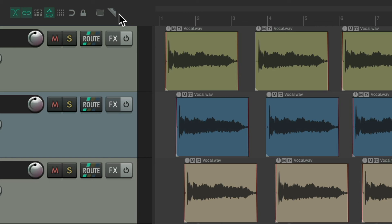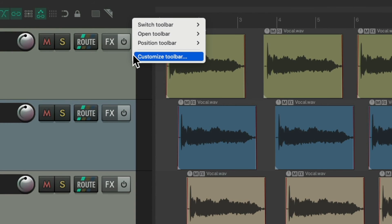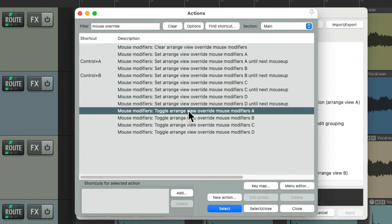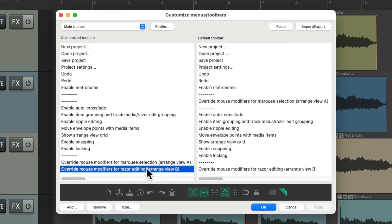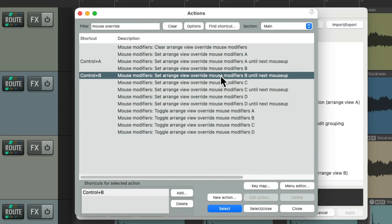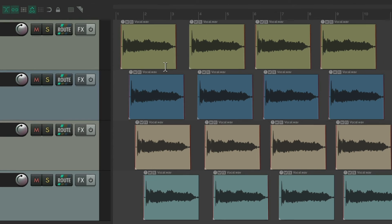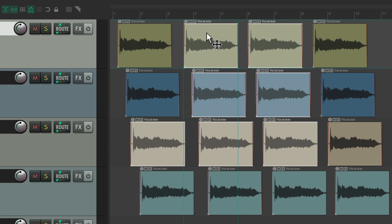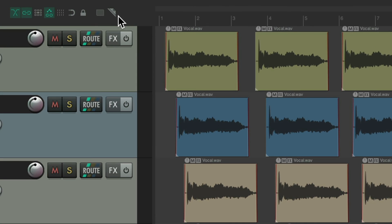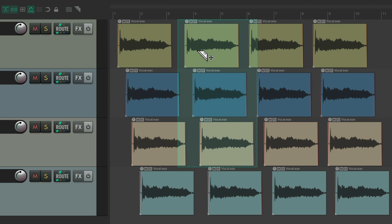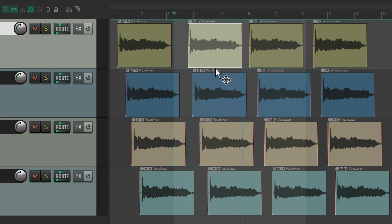If you want the toolbar buttons to work the same way temporarily, just right-click and select Customize Toolbar, then change the actions for these two options. For example, instead of toggling Mouse Override A, change it to the 'until next mouse up' version. Do the same for the second button — instead of toggling Mouse Override B, have it temporarily change behavior. Now when you click the toolbar button, use that behavior, and as soon as you let go, it turns off and you're back to creating time selections or moving items normally.